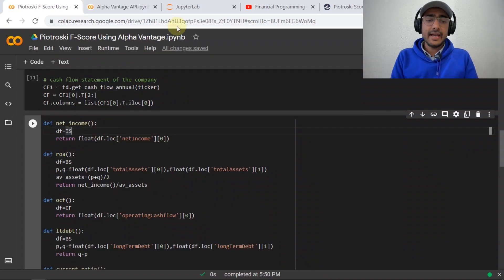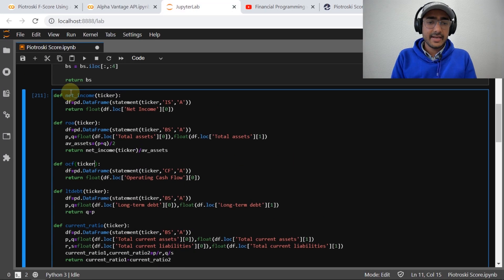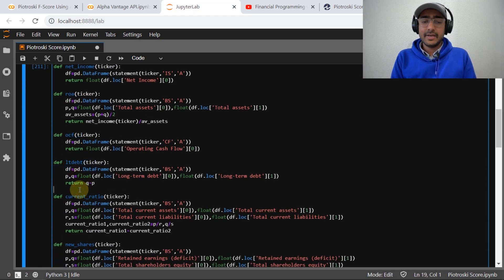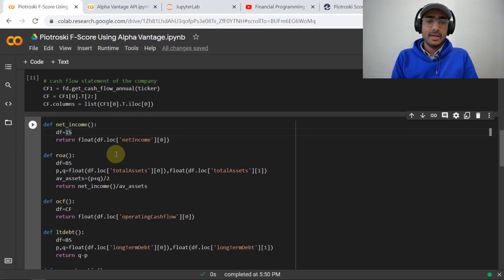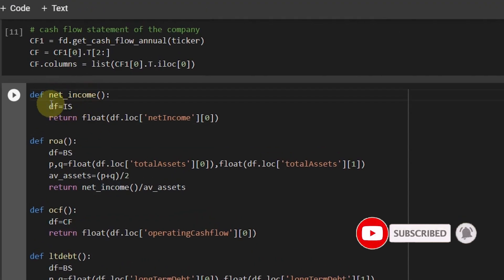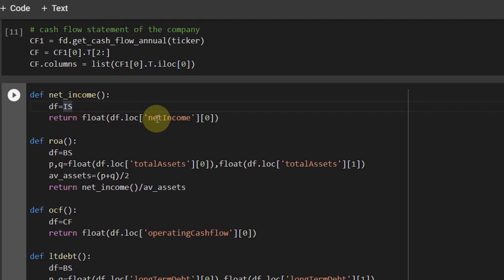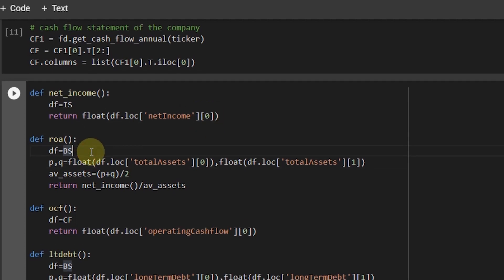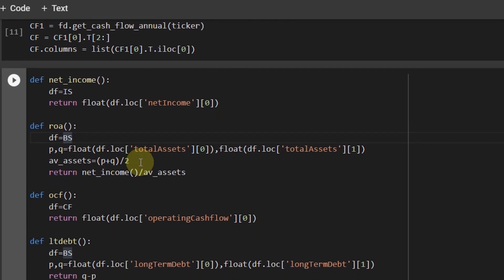I started with net income — I made a basic function that extracts net income from the income statement using index zero, which refers to the most recent net income. For return on assets: ROA = net income / average total assets. Average total assets is the average of this year's and last year's total assets, referenced from the balance sheet with indices zero and one respectively.